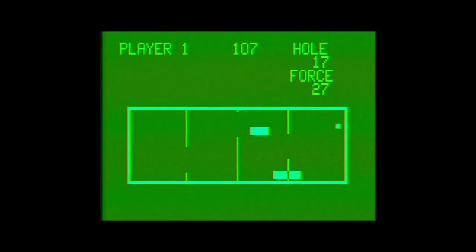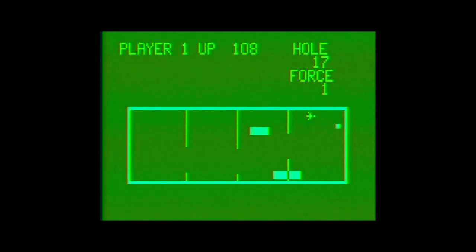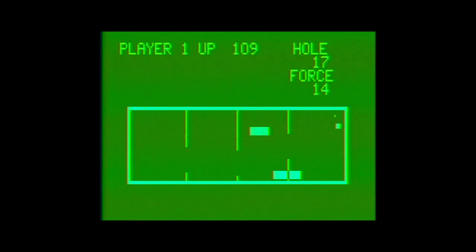On the downside, being limited to eight directions means that sometimes you end up wasting shots just to align the ball correctly. That said, this is probably the finest mini-golf game you're going to play on a game console from this era, with or without the RAM expansion.